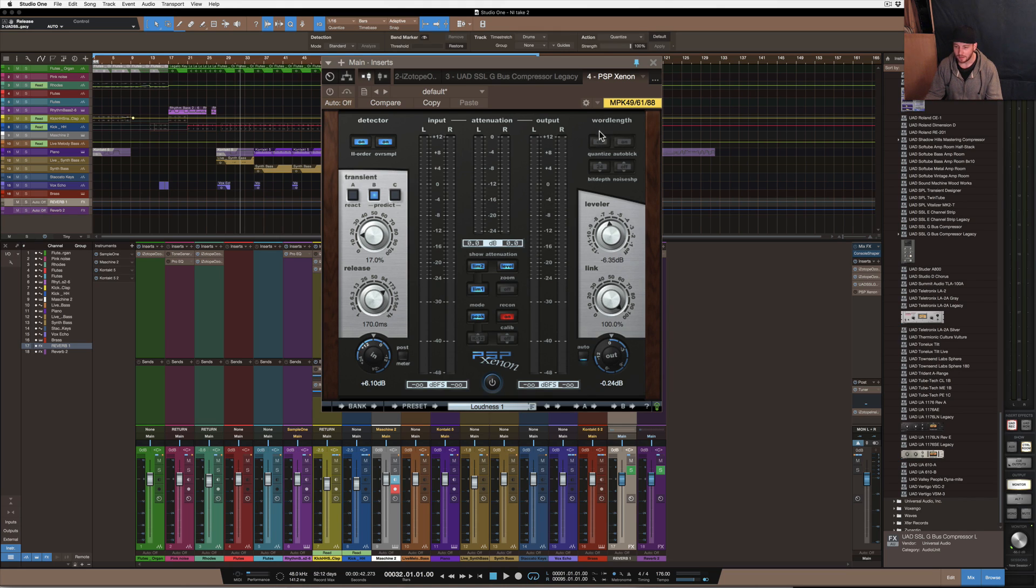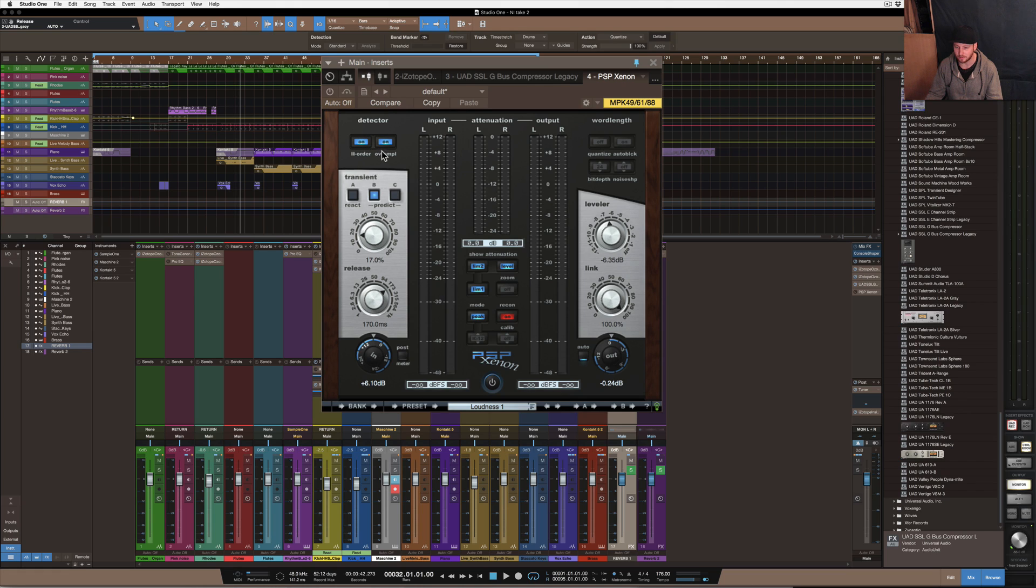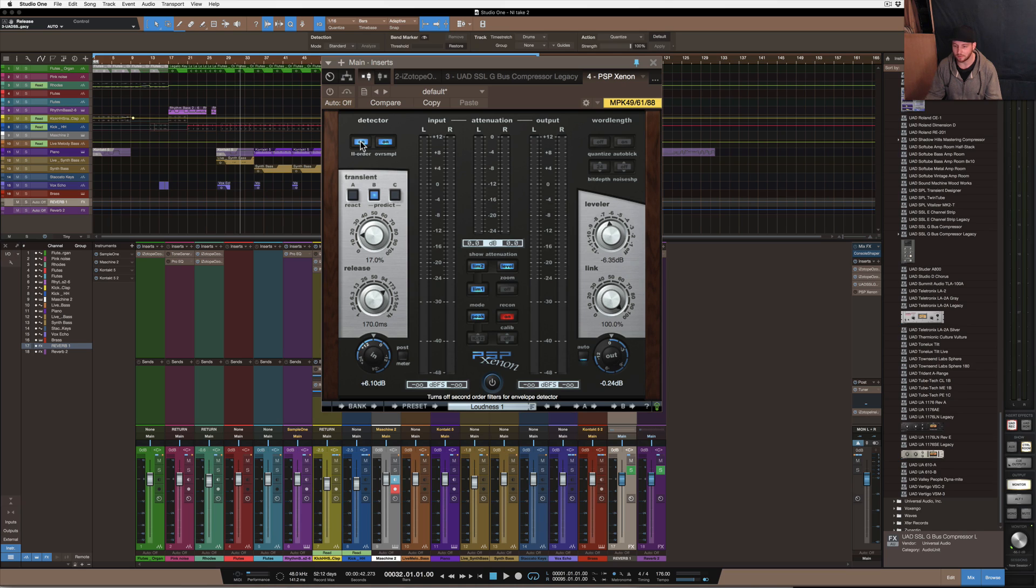So the next section here which is word length, basically dithering, that's pretty much what it is. And actually I missed the section here which has got the H order and over sample. So basically H order is just the way that the audio is being transformed through this limiter and the over sample is oversampling the actual source.